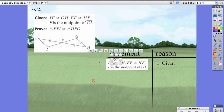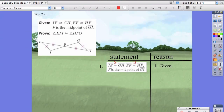EF is congruent to HF — that's also a side. So far it could be side-side-side or side-angle-side. Next, in our given it mentions that F is the midpoint of GI, and we haven't used that yet, so we're going to look at that now.